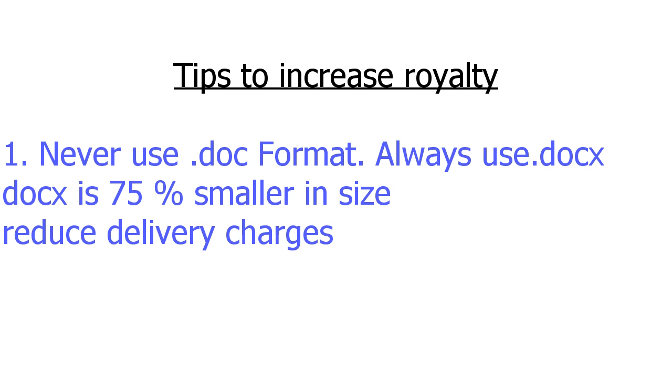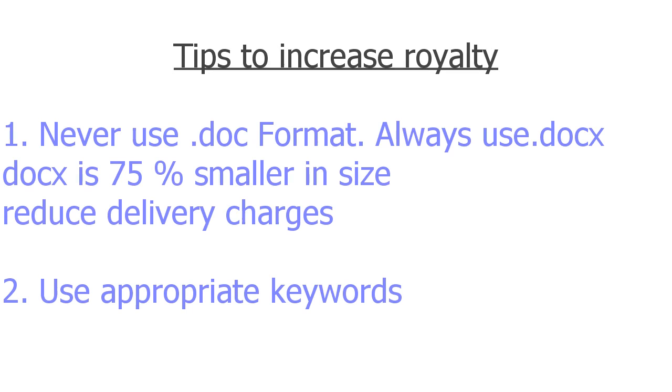I would like to give you a few tips to increase royalty in Amazon Kindle. The first one is never use DOC format. Always try to use DOCX format because DOCX is 75 percent smaller in size compared to DOC format, so that you can reduce size of your script and reduce delivery charges. And the second one is you should always use appropriate keywords so that it's easy for the readers to reach your book.